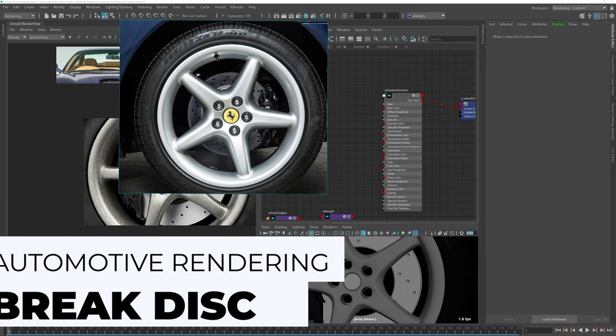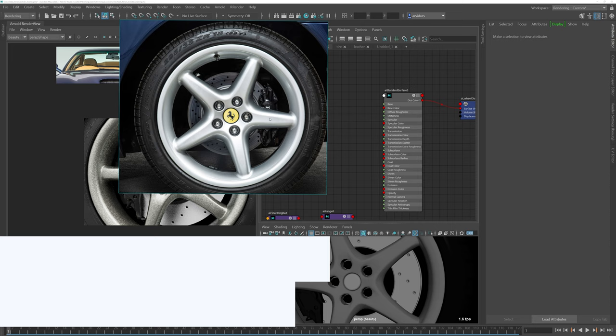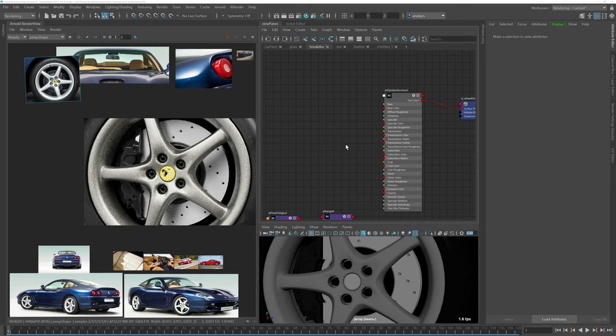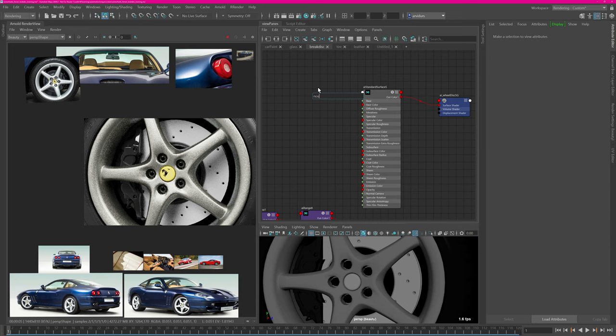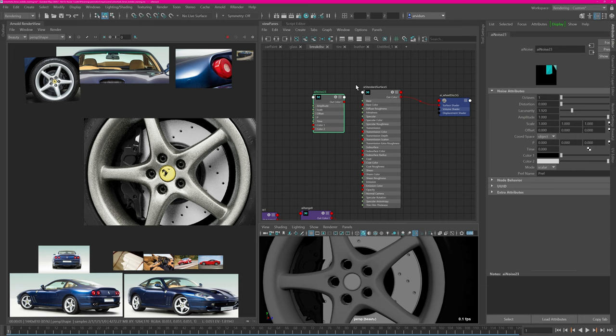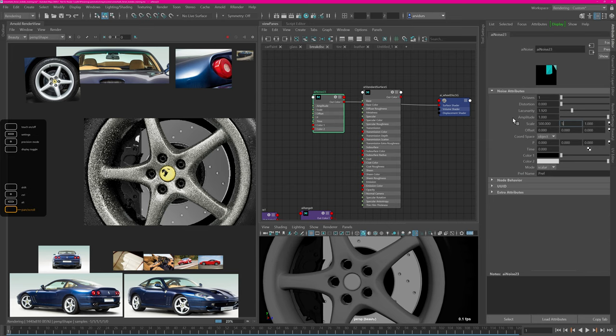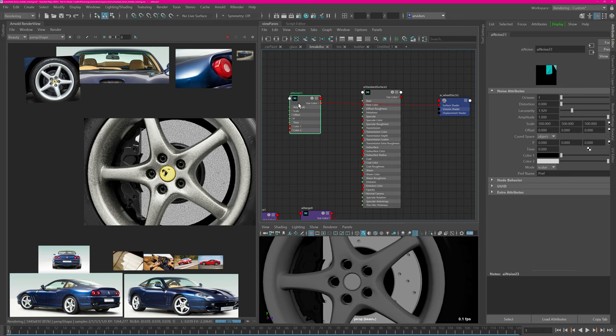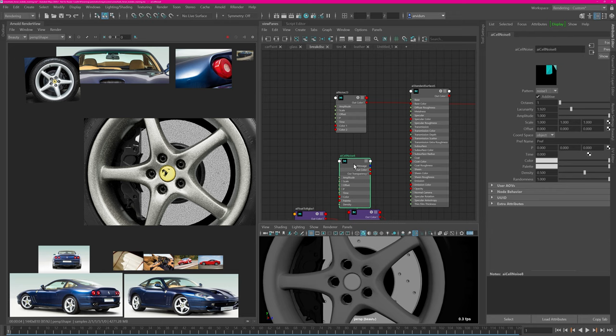Now let's work on the brake disc. The brake pad puts force onto the disc creating a circular pattern — we want to recreate this. Typically I went into Photoshop to create a noise grain with radial distortion, but you can do it procedurally. You create two noises: one AI noise for the overall frequency of those lines — hook that up directly and increase frequency to maybe 500 to get fine details. Now you want to radially distort them using another AI cell noise in Worley mode.